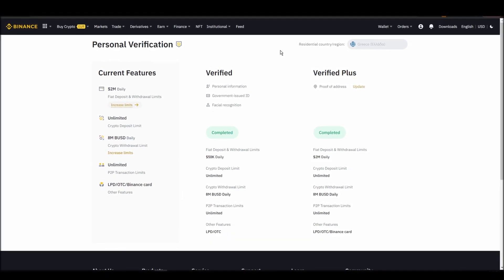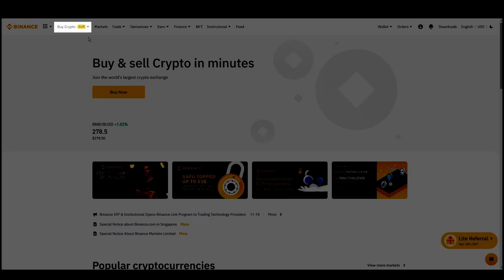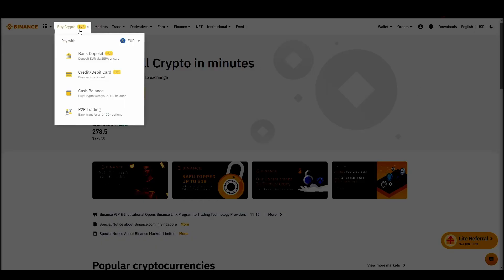Navigate to account, settings, payment methods, add a new payment method. Or just go to the top left corner and click on buy crypto and choose your preferred payment method.